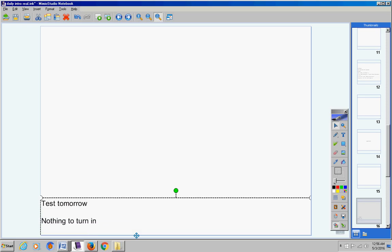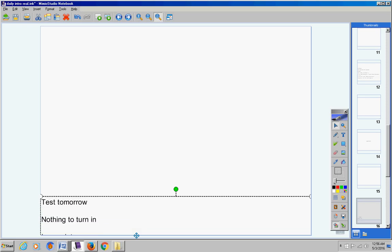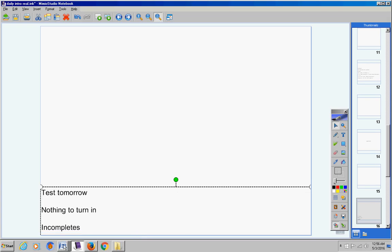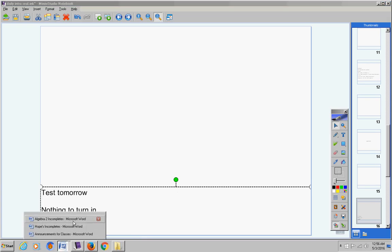Nothing to turn in. There was no homework given to you yesterday. Incompletes for Algebra II.